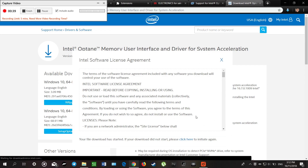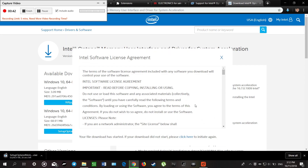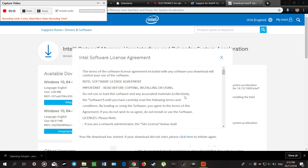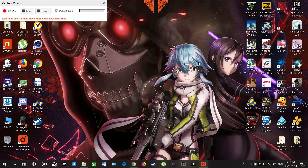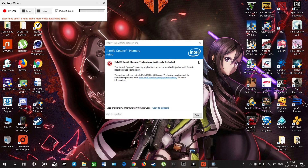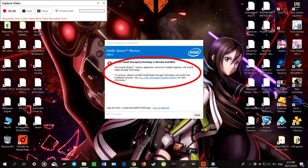We accept the terms. However, we ran into an error — we need to uninstall the Intel Rapid Storage Technology driver before we can install the Intel Optane memory driver.